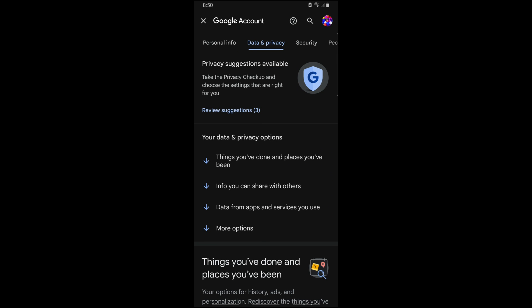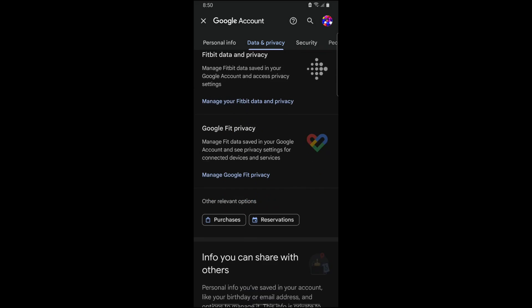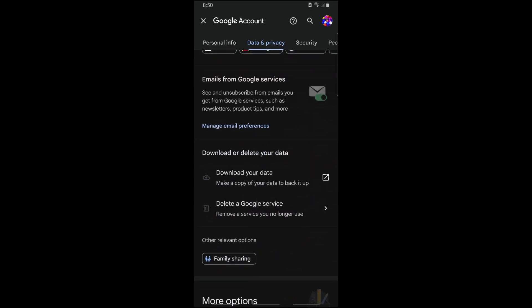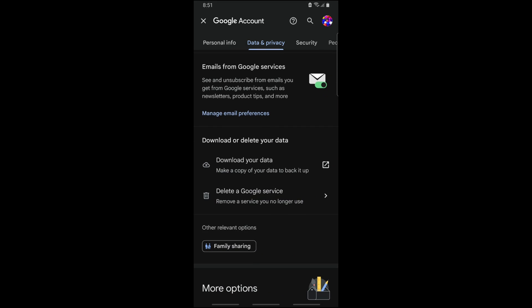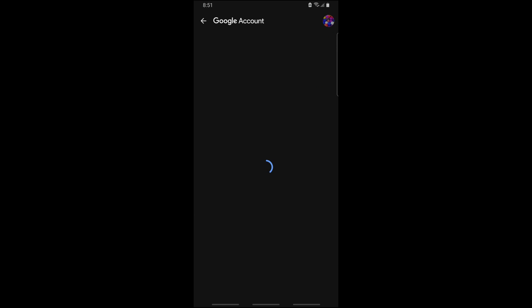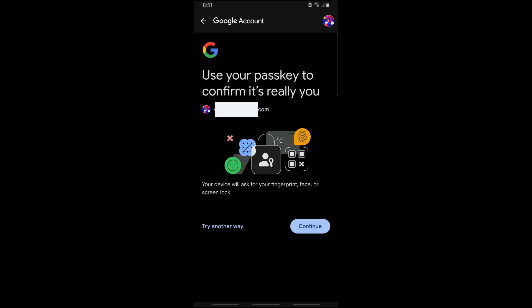Now simply scroll down to the bottom until you see here Delete a Google Service, so just tap on it. From here, verify that it is you by providing your password.